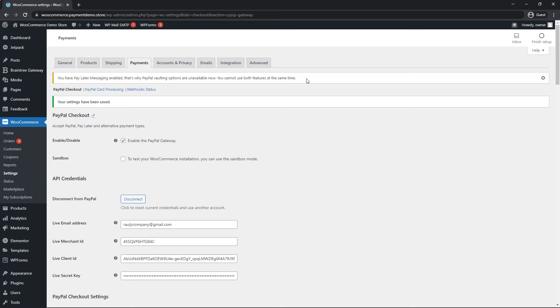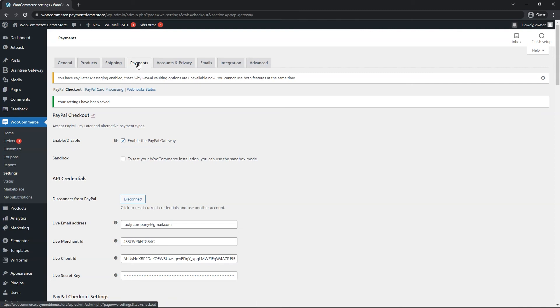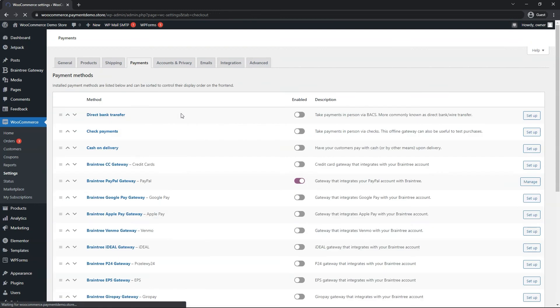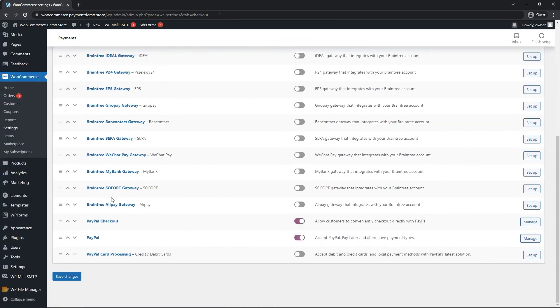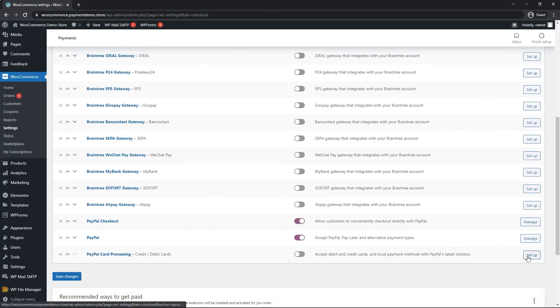Let's go ahead and enable card processing as well. If customers decide to pay outside of PayPal, go ahead and click on PayPal card processing here. Or you can go back to the payments tab at the top. Find the PayPal card processing option, and then we can click on setup to the right.